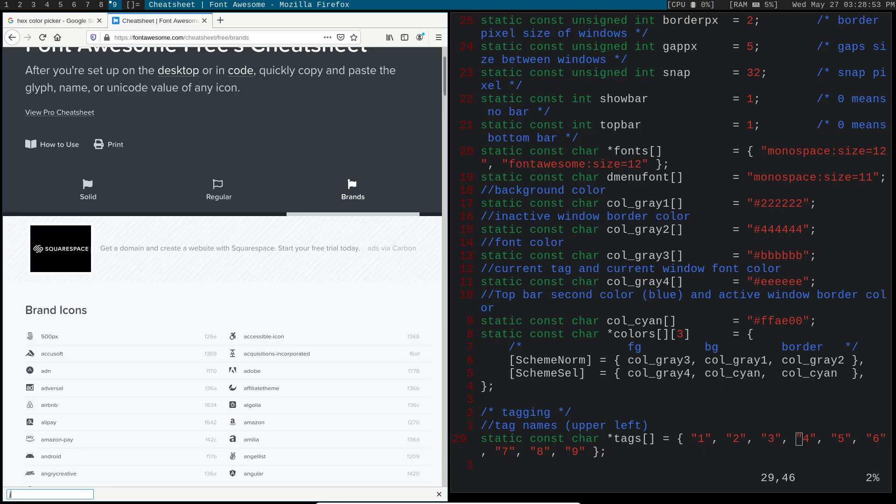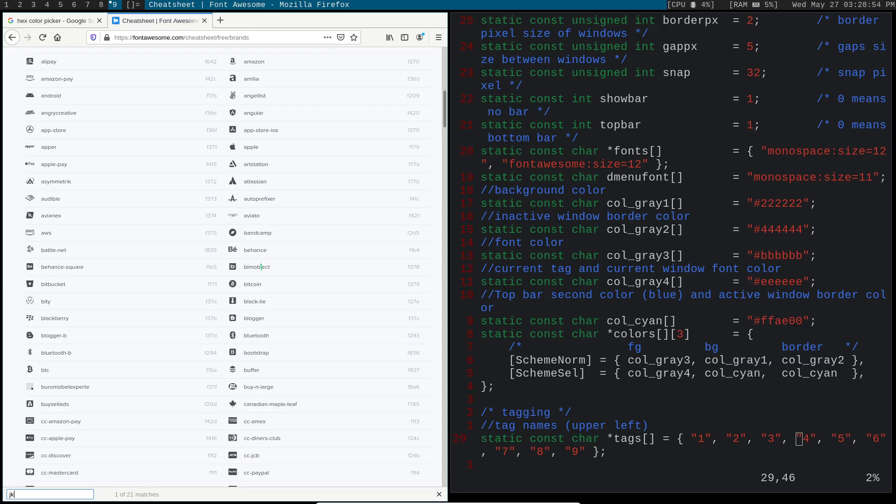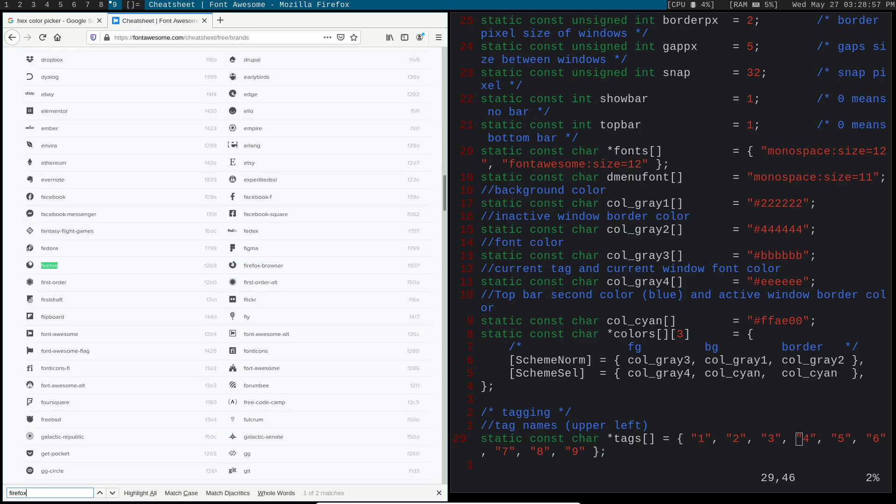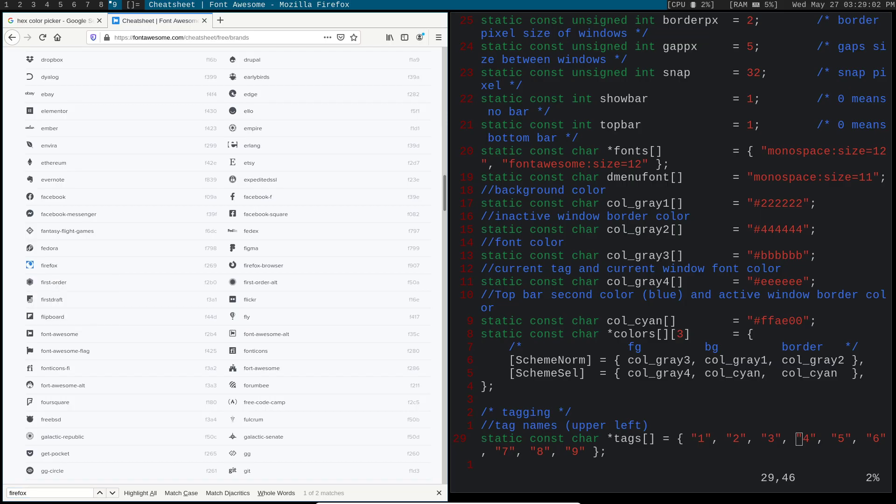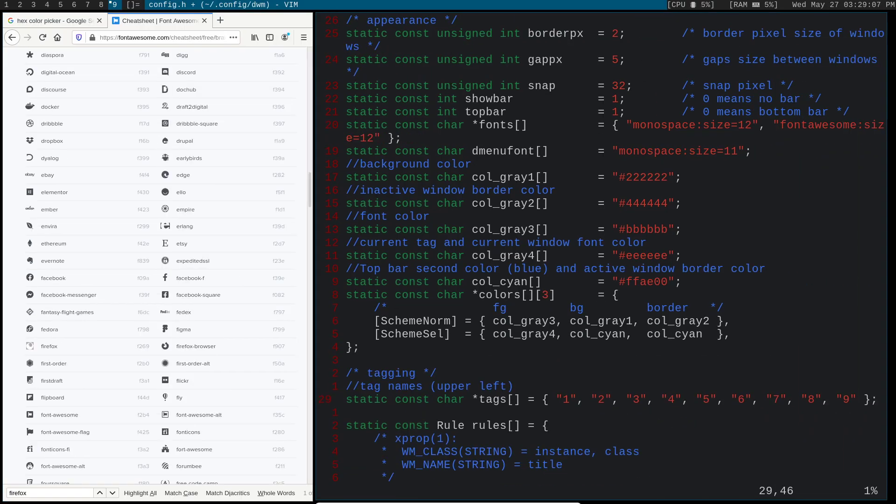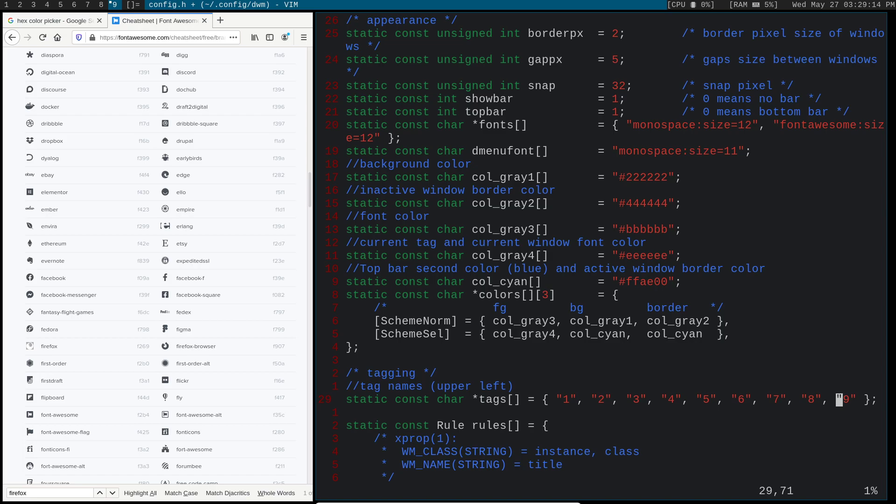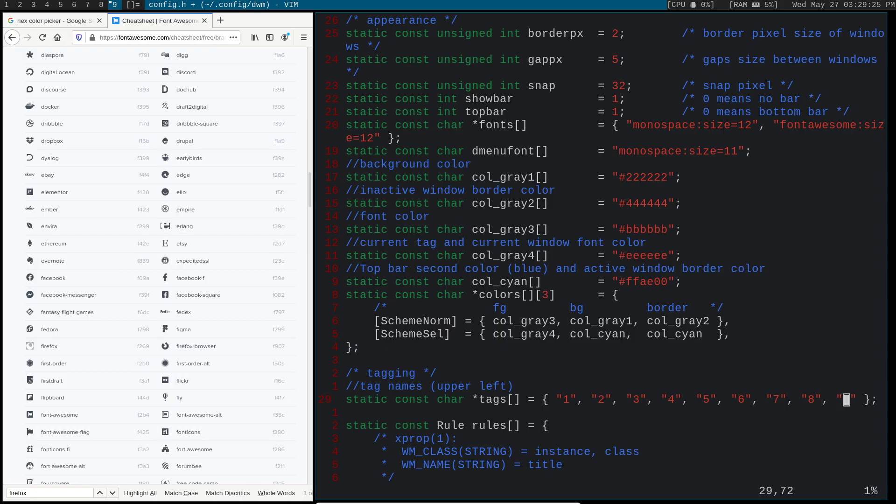But yeah, let's change this. So what I'm going to do, as you can see, Firefox just starts on tag nine for me. Let's move that over so I can actually see it. So what I'm going to do is I'm going to change this nine to be a Firefox icon. And let's see, it looks messed up for some reason. Oh, you know what? I know why. It's because I'm in URXVT.